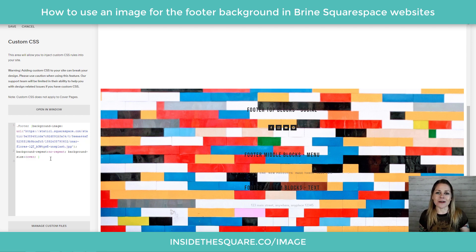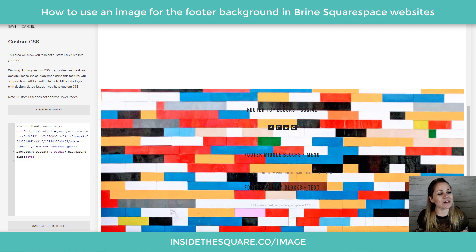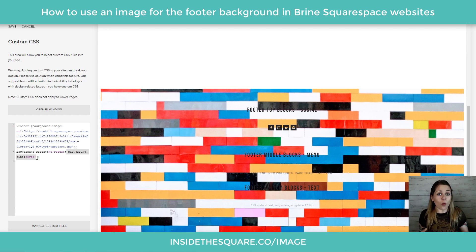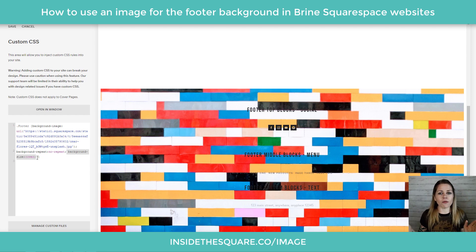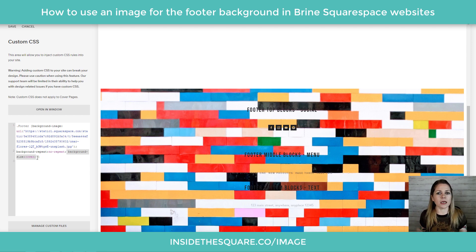And there we have it — a Lego background covering the entire footer across all three sections. The code uses background-repeat: no-repeat and background-size: cover, which tells the browser to use that image to cover the whole thing top to bottom, left to right without repeating. If you have a smaller repeating pattern you can change that no-repeat so it tiles vertically or horizontally — there are a few options listed in the description.